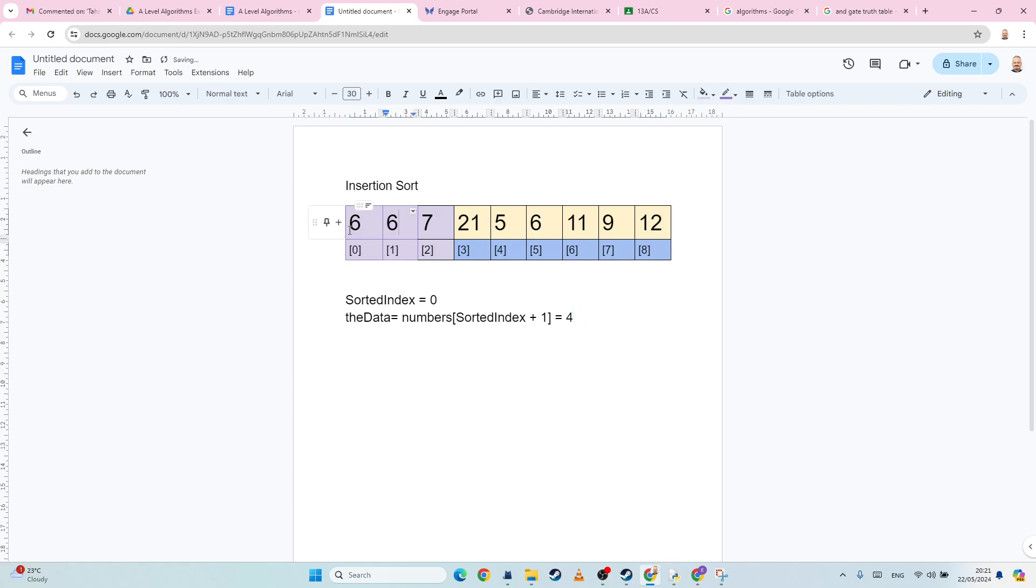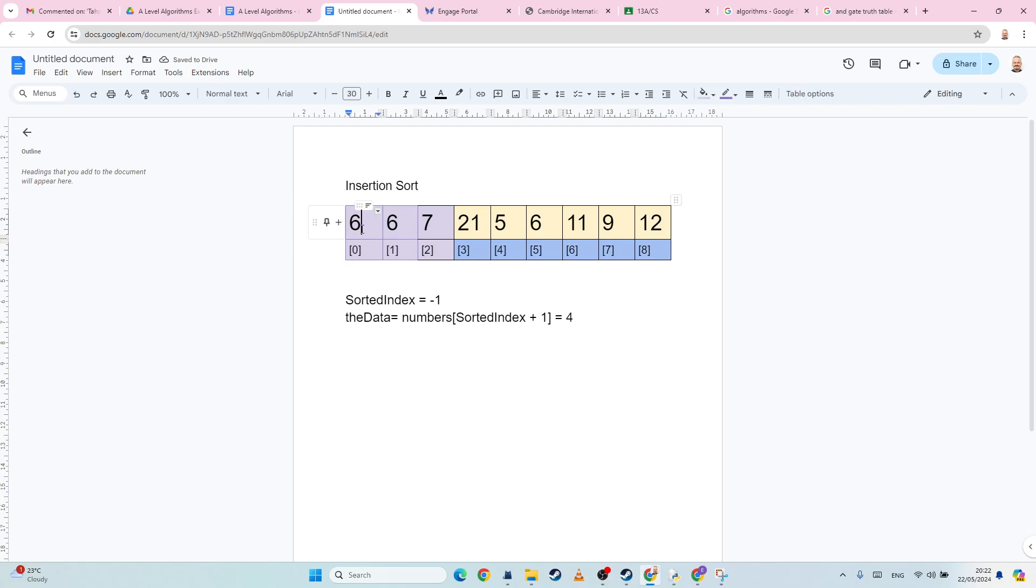Now in this case, again, our sorted index has gone to minus one. So therefore, we know we have reached the bottom of the array. And so we need to change this one to be whatever the data is. And that is then sorted. Let's do one more just for good measure.